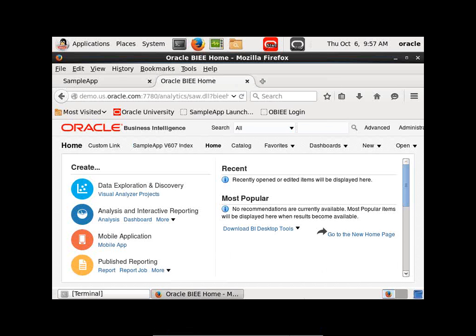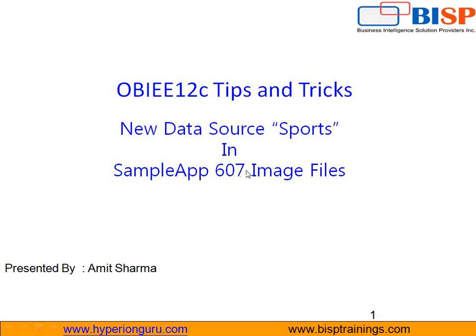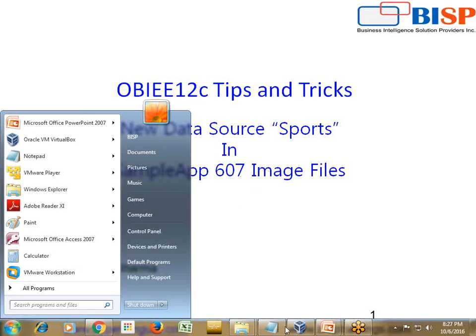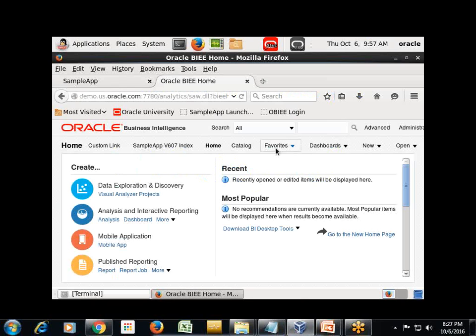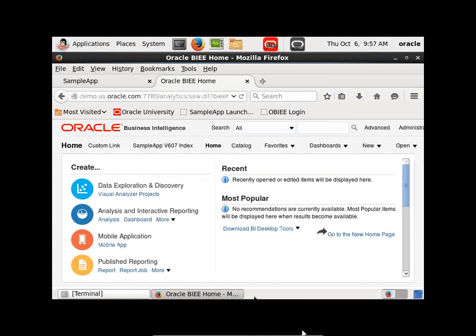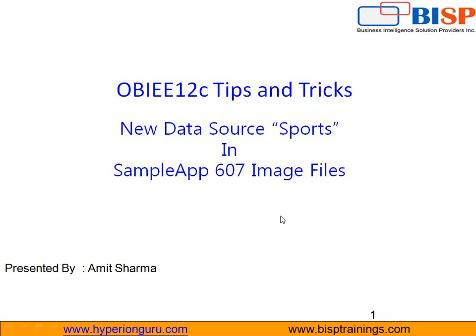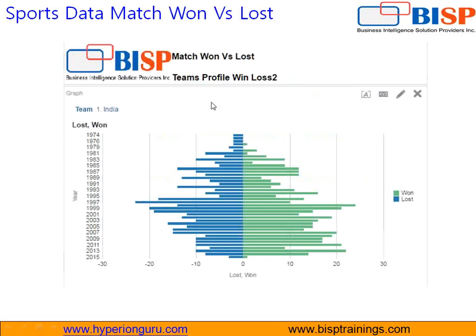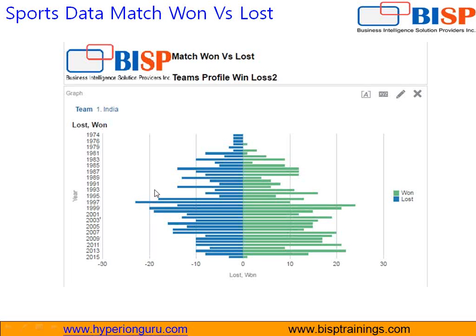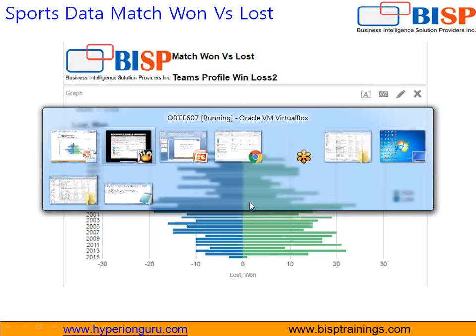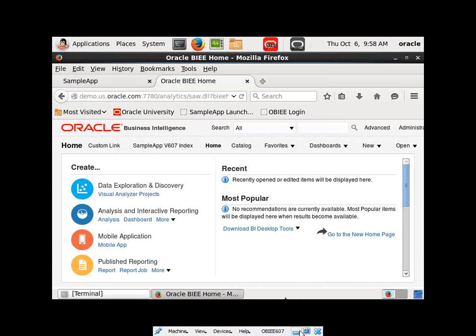In today's example I'm going to show you what are the different changes we have in sample app V607 image. We start with a sample sports database and we are going to do some interesting analysis. I'm going to find out for different countries, primarily India and Australia, the number of matches played and how many matches they won year over year and they lost. The lost matches I've shown with a negative value and the won matches I shown with a positive value. So I use horizontal cluster bar chart.